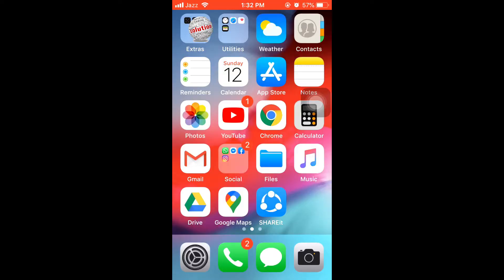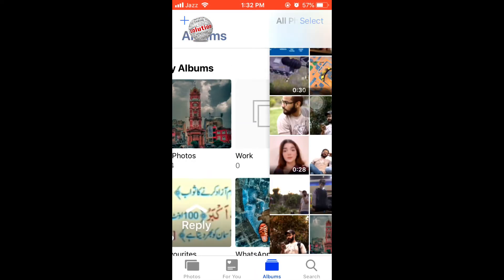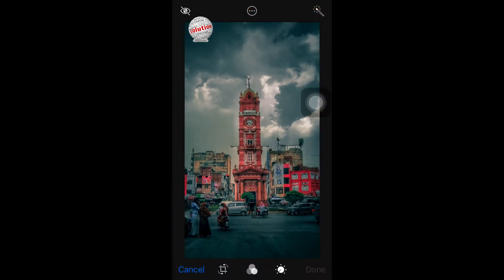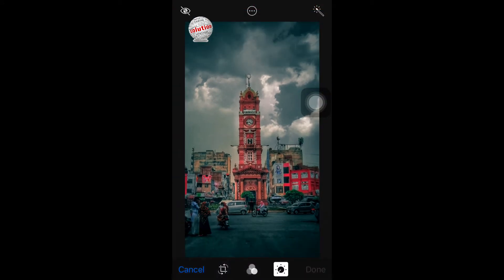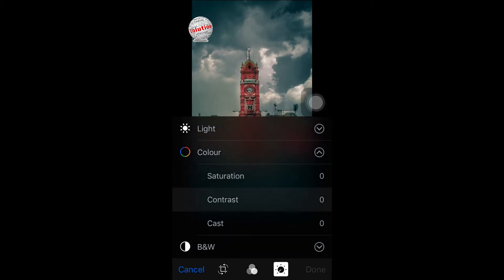Hello viewers! If you edited a photo and changed your mind about the edit, here's how to get the original version back. Open Photos, select the photo, tap on Edit in the right corner, then tap on the dial, select the colors, and make your edit.